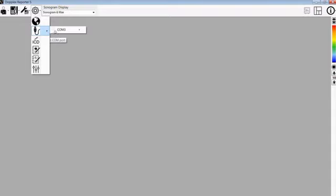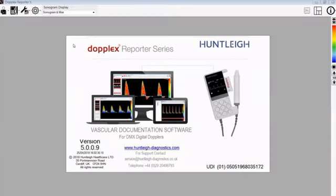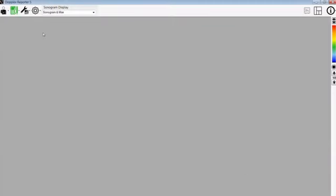This is now in fact the incorrect COM port that I am using, so I will now switch it back to COM 6. You can now see that the green Doppler symbol will appear and allow for connection to the Doppler.